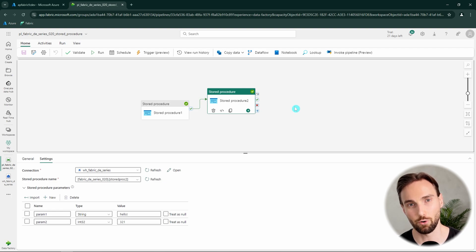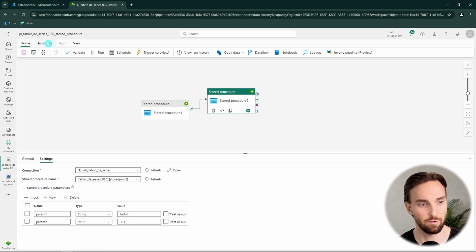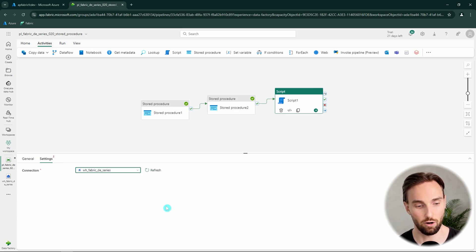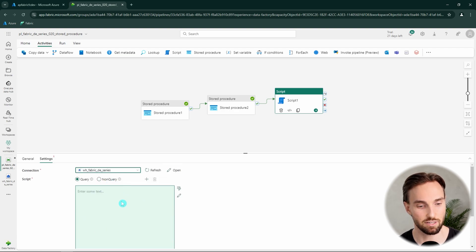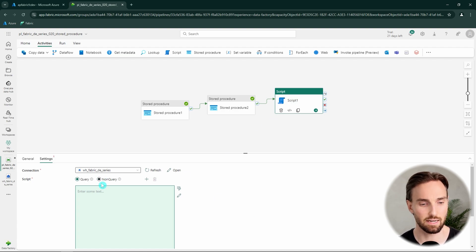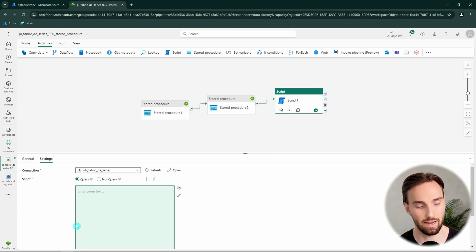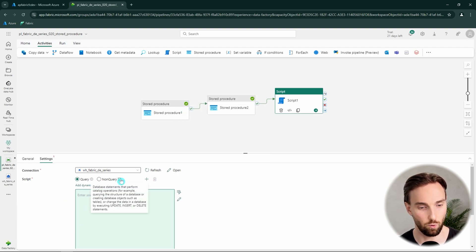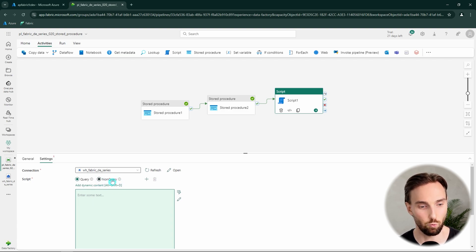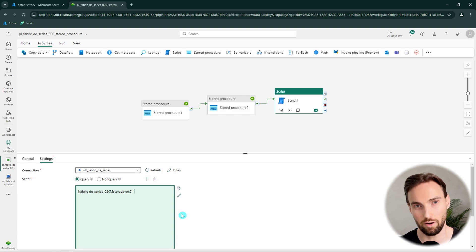I want to talk about some other ways to use stored procedures in your pipelines and return data from the stored procedure back to the pipeline itself. Let's start with the script activity — this is another activity that runs SQL. We can select our data warehouse and define a script to run. The script activity lets you write SQL logic to be executed, and it has two options: query and non-query. With the query option, you can actually return data from the SQL script to the pipeline, similar to the lookup activity. With query mode, we can run our stored procedure and it will return data to our pipeline.